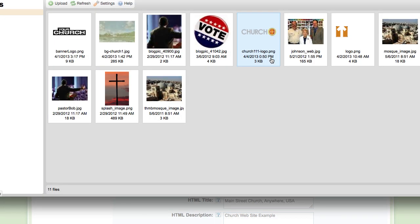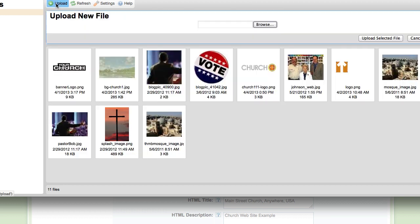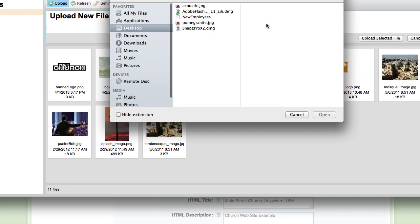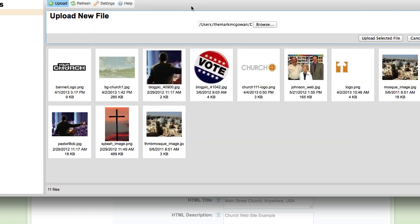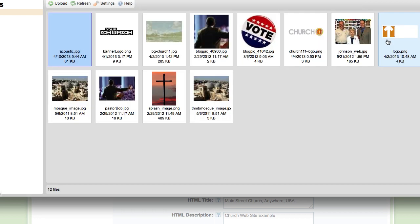This then opens up our existing files. We want to upload a new one, so we click upload and then we hit browse. We now find on our desktop files the image we want to load. Double click it and hit upload selected file. It then loads the image and highlights it in blue for us to find easily.